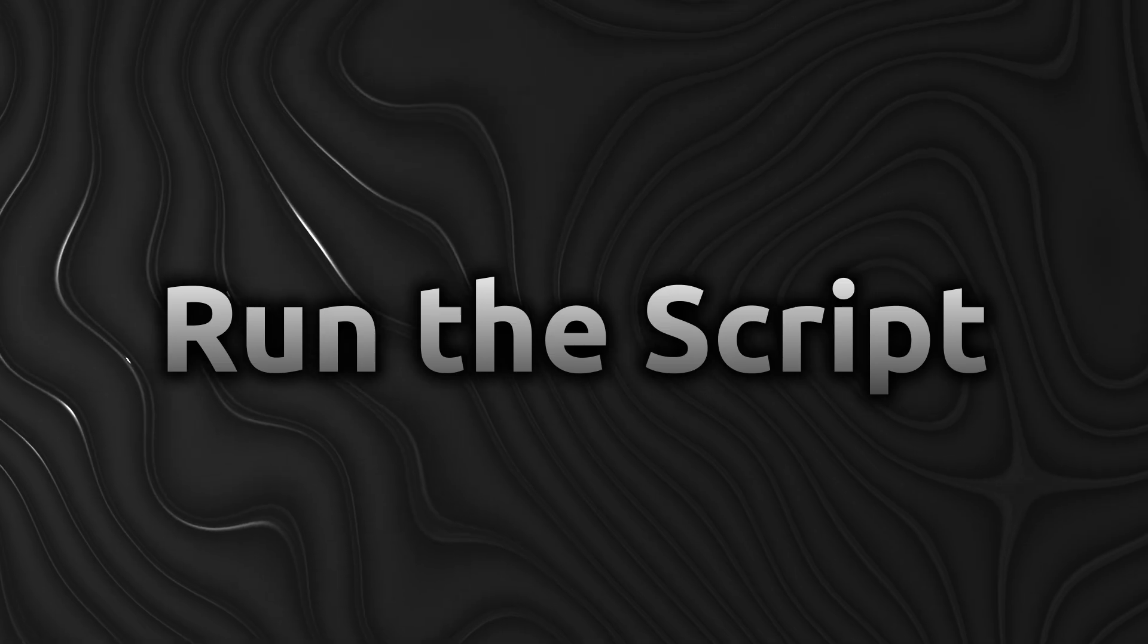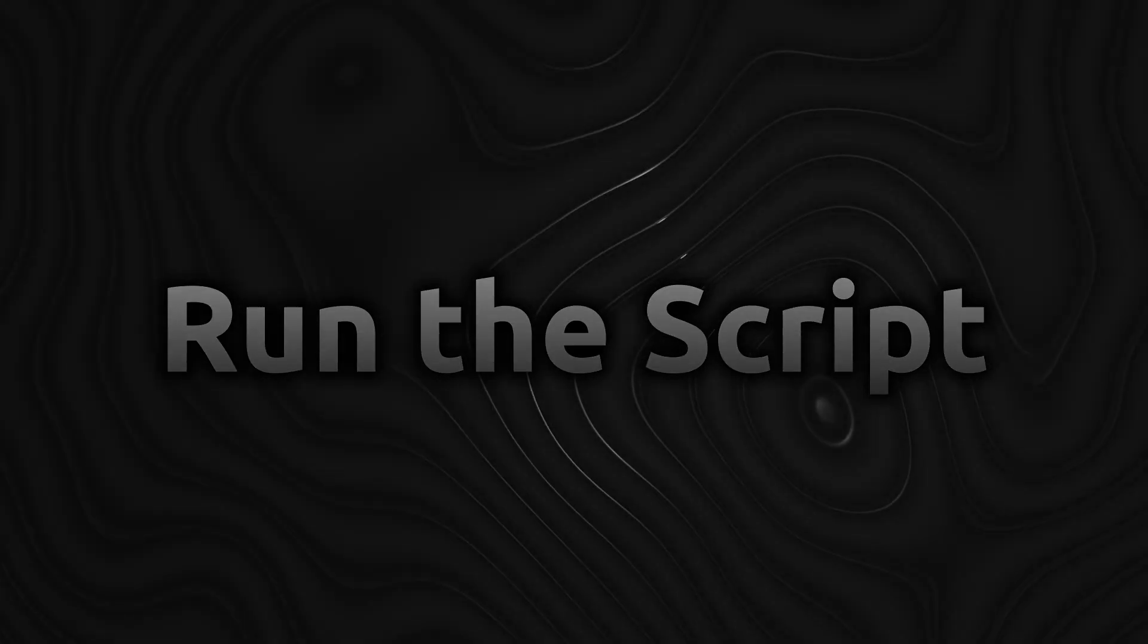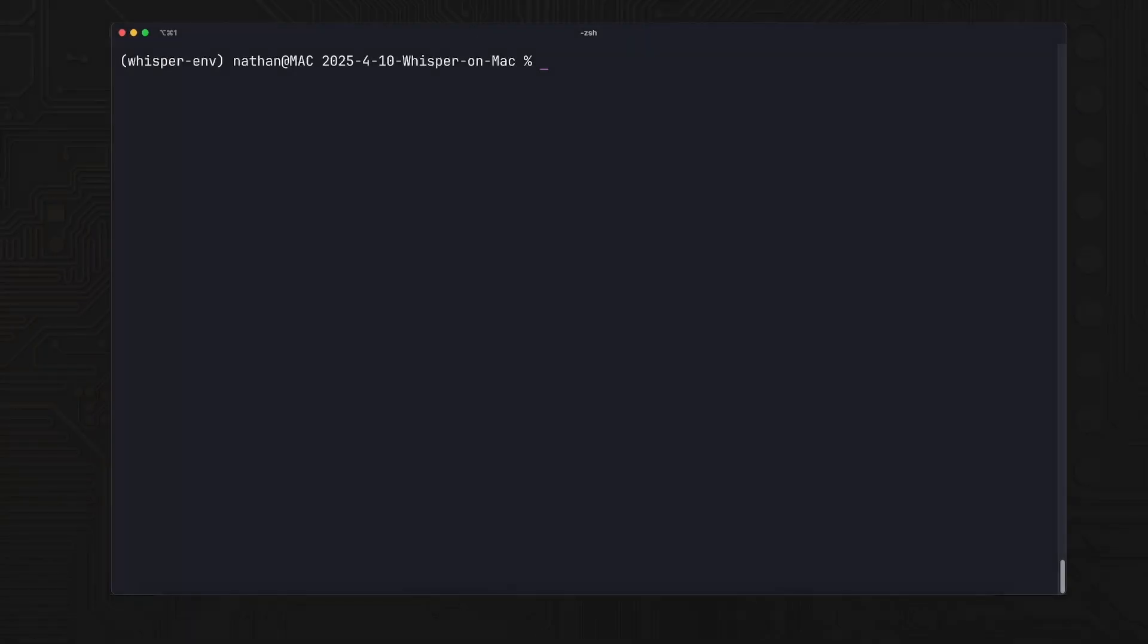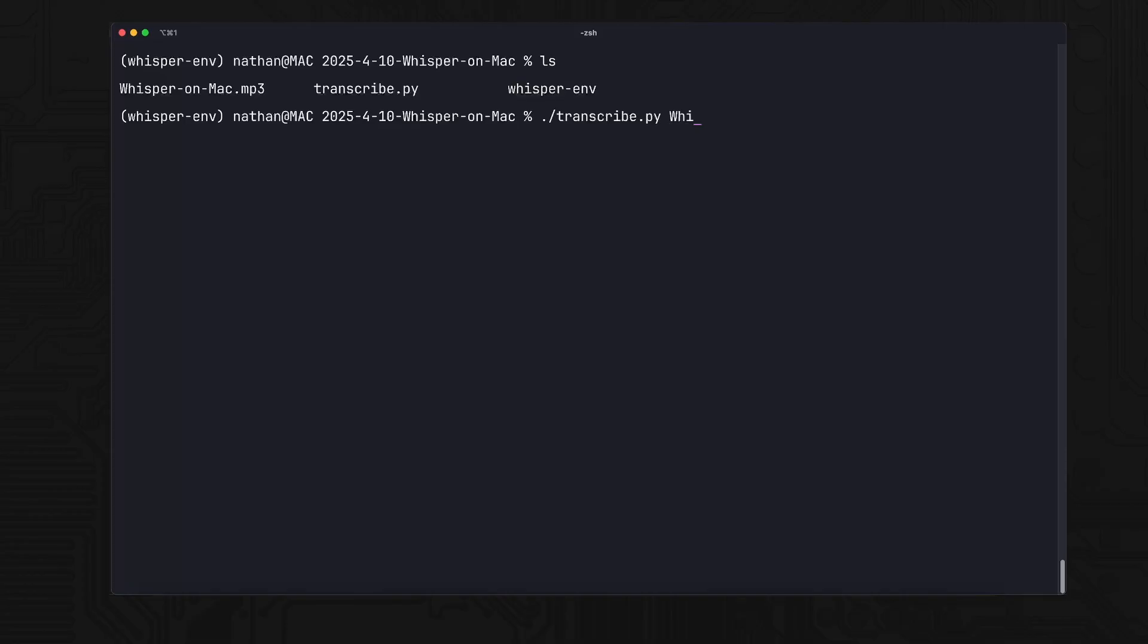Step 6: Run the transcriber. With your virtual environment active, run the script, point it to your audio file, and select your model and device. Whisper downloads the model if it's not cached yet, then begins transcribing. It yields clean output right in your terminal.